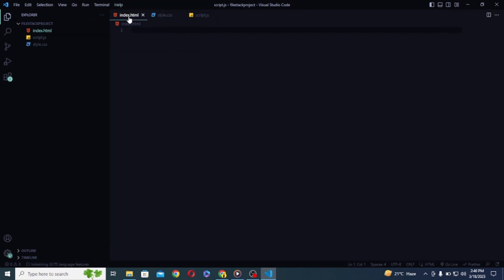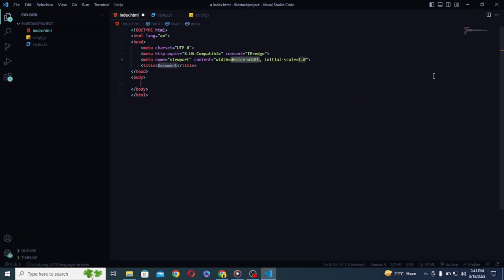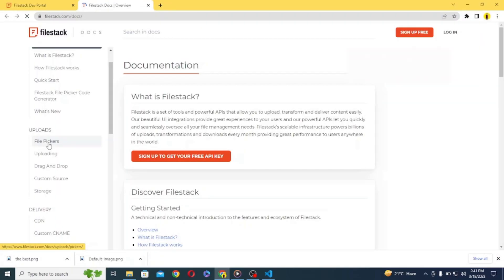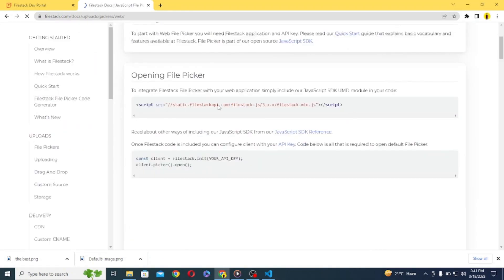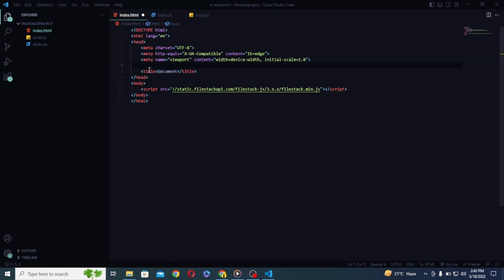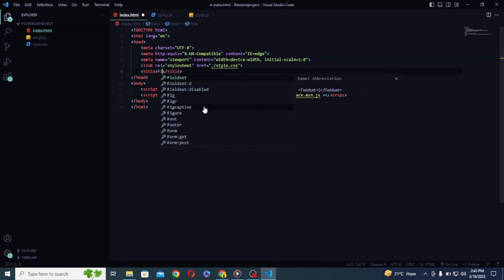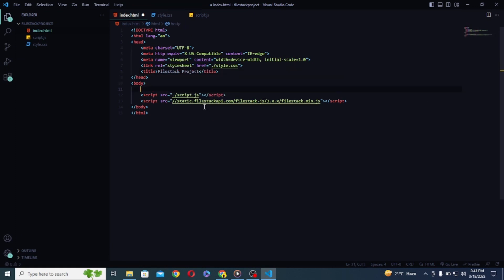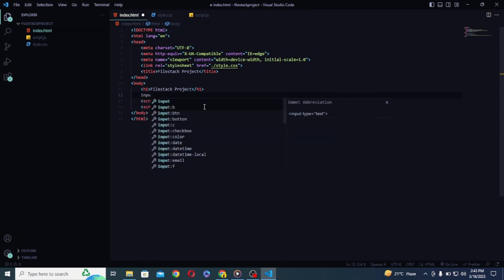Now let's open index.html and using exclamation marks, let's write the boiler code first. Now in order to work with FileStack you need to add this script tag in your HTML that you can find in FileStack docs inside the file pickers and web. And let's also add our script.js file and style.css file as well. Now let's write a basic layout, first of all let's change the title to FileStack project and here let's create an h1 tag with the same title once again.